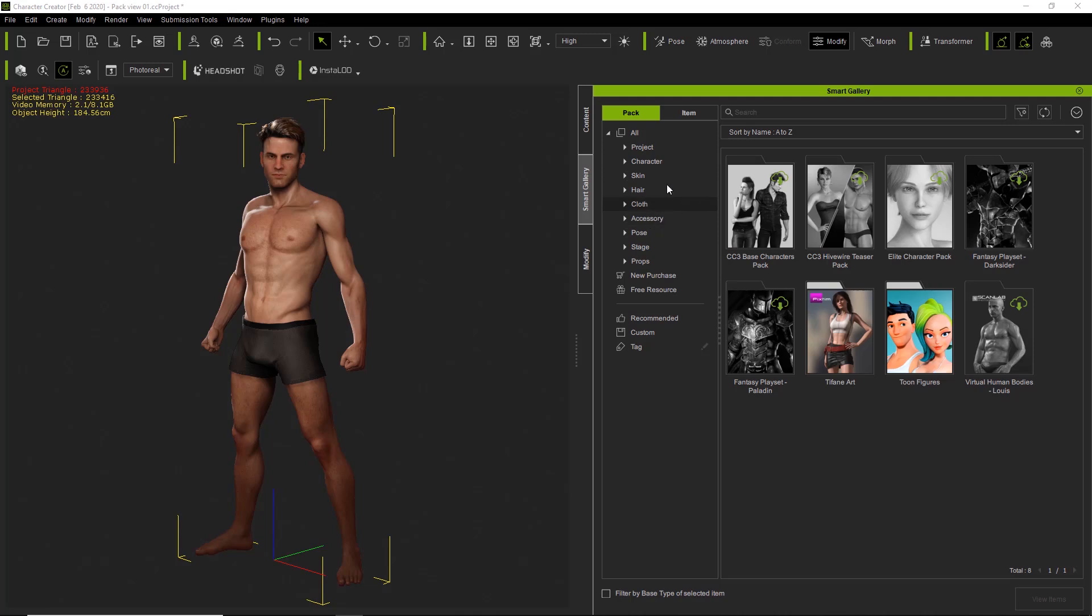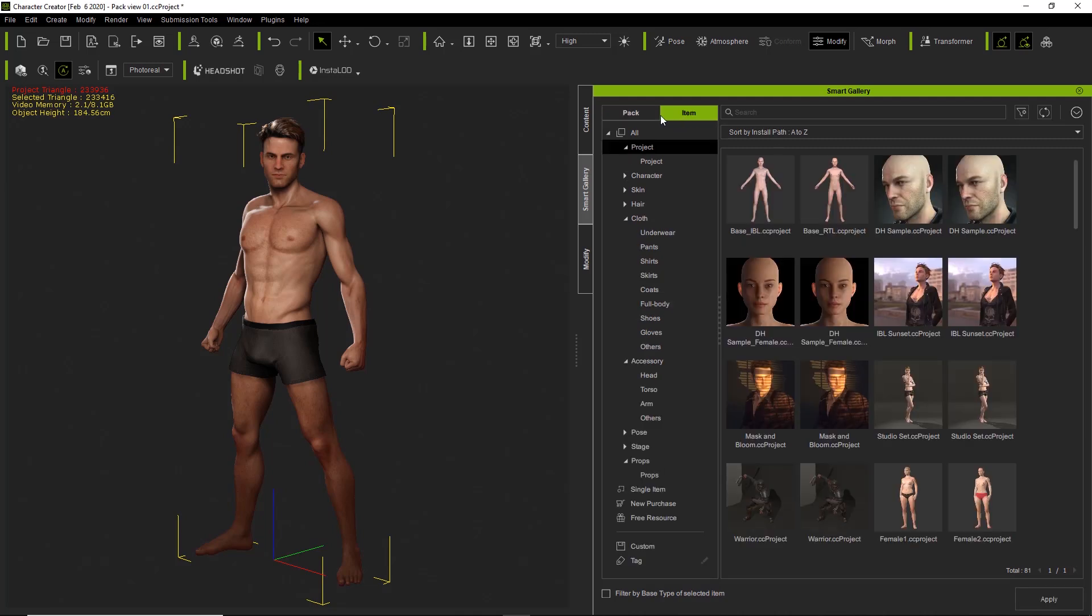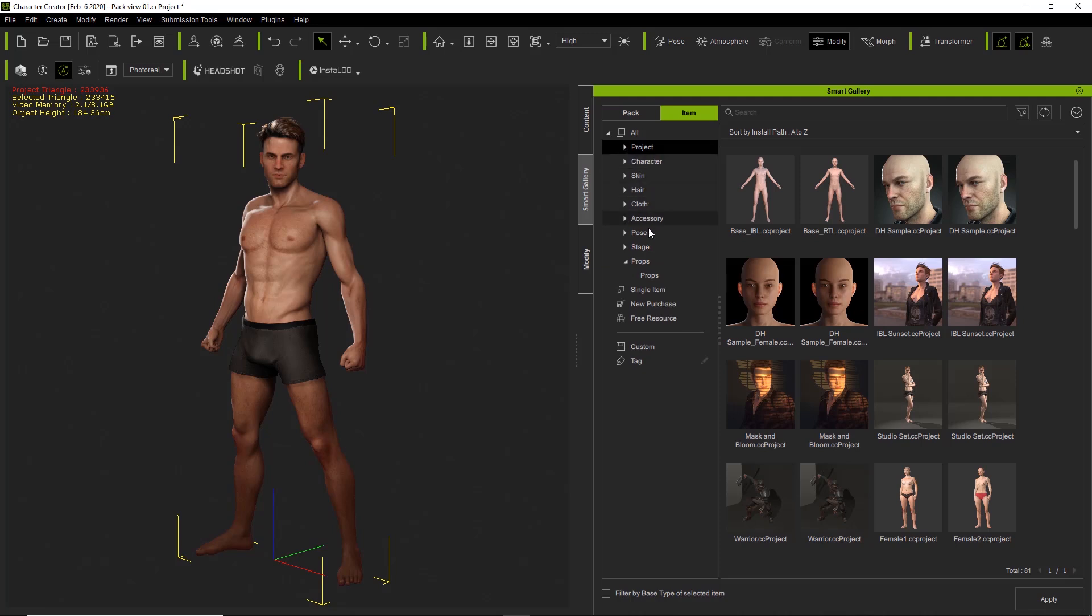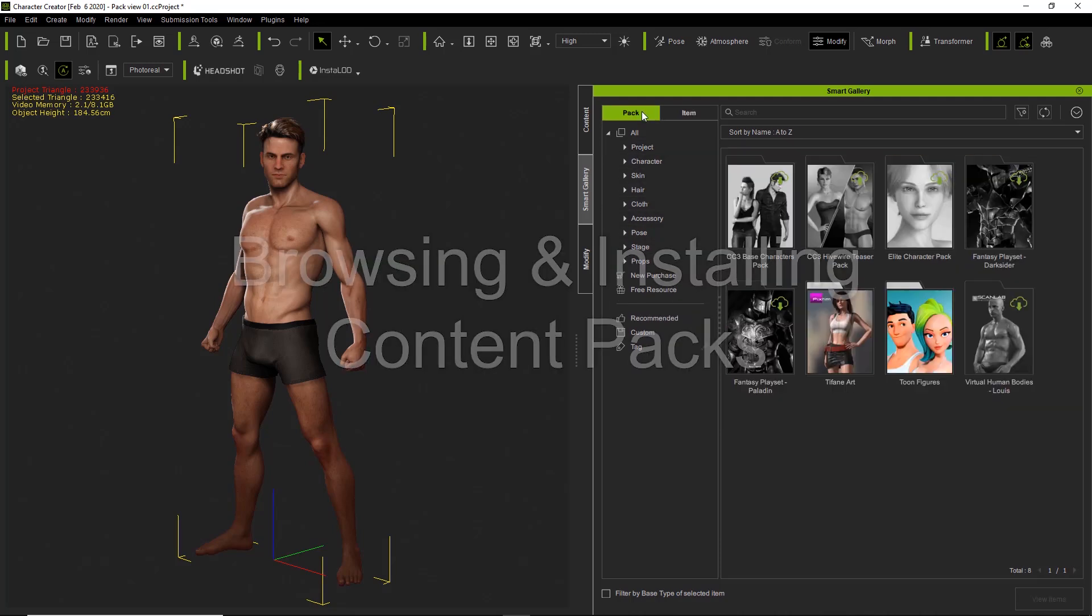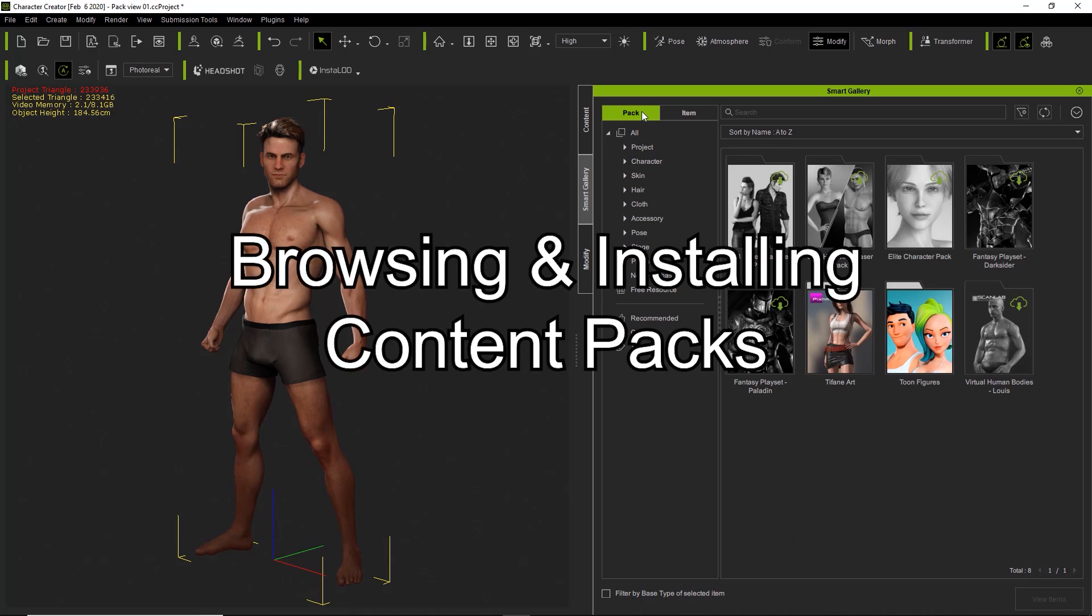So we talked about another method of viewing your items in the Smart Gallery, the item view here. You can see the item view, all the categories you can open. This is if you want to browse individually by item, but you can also browse by pack view here as well.